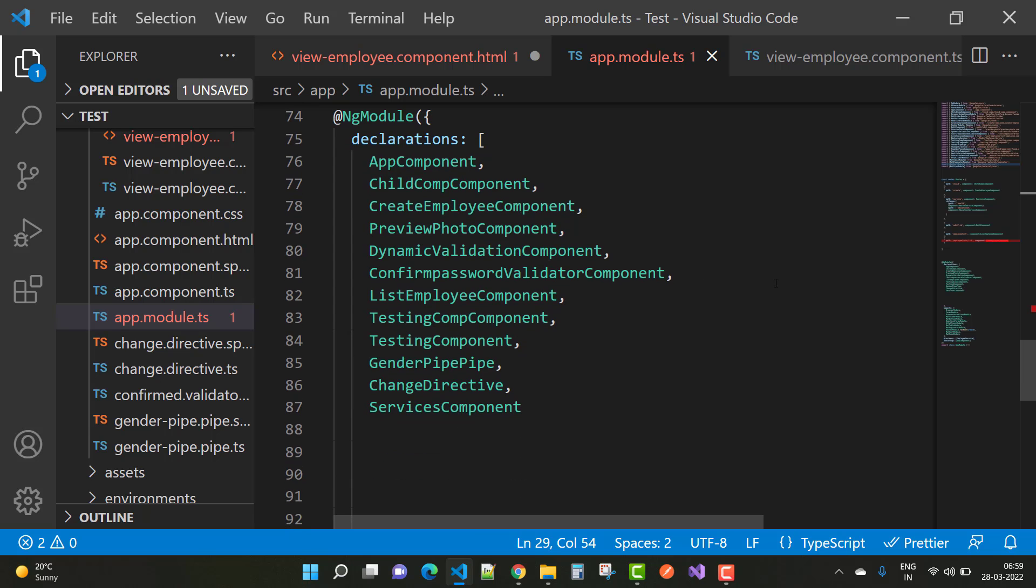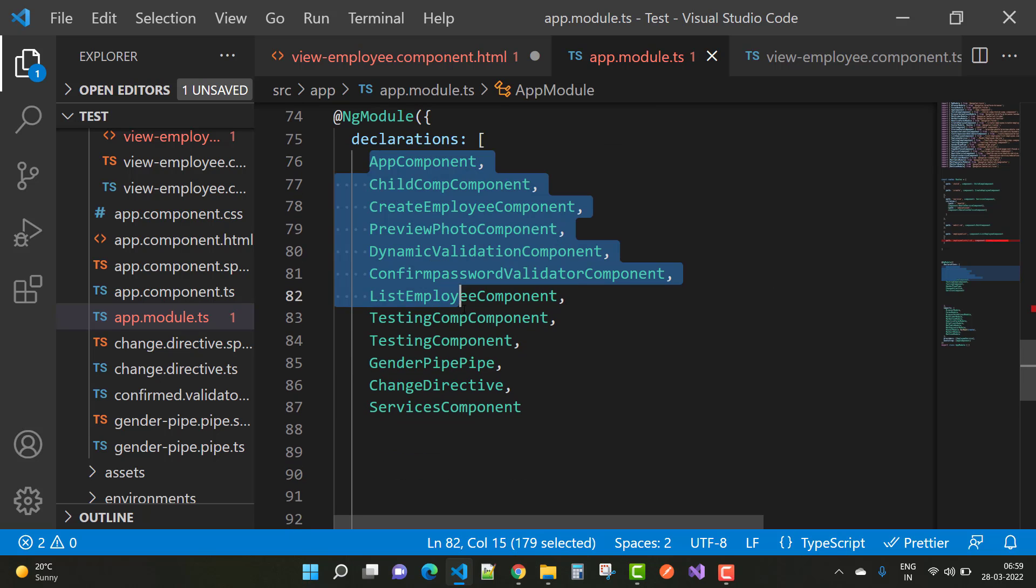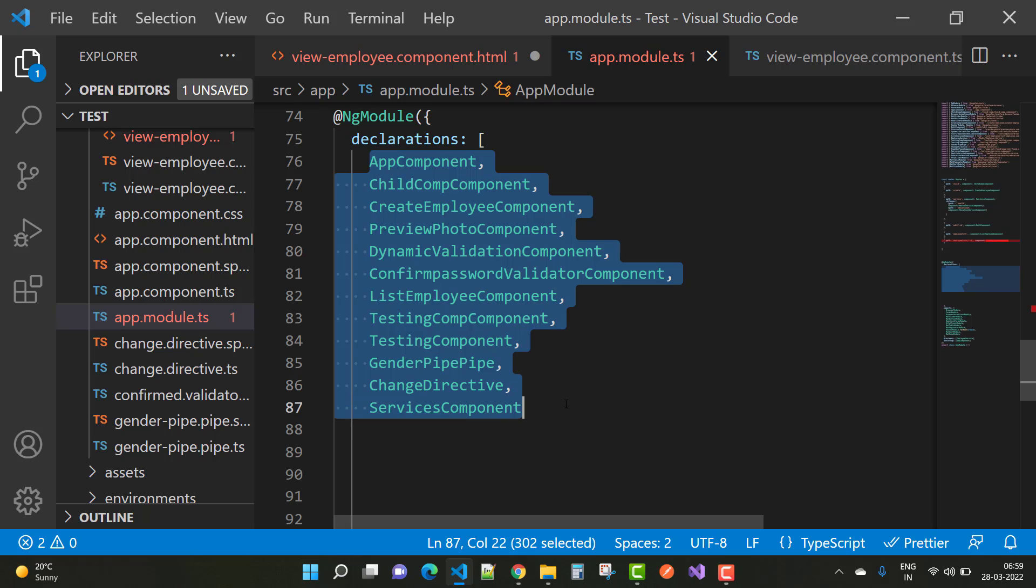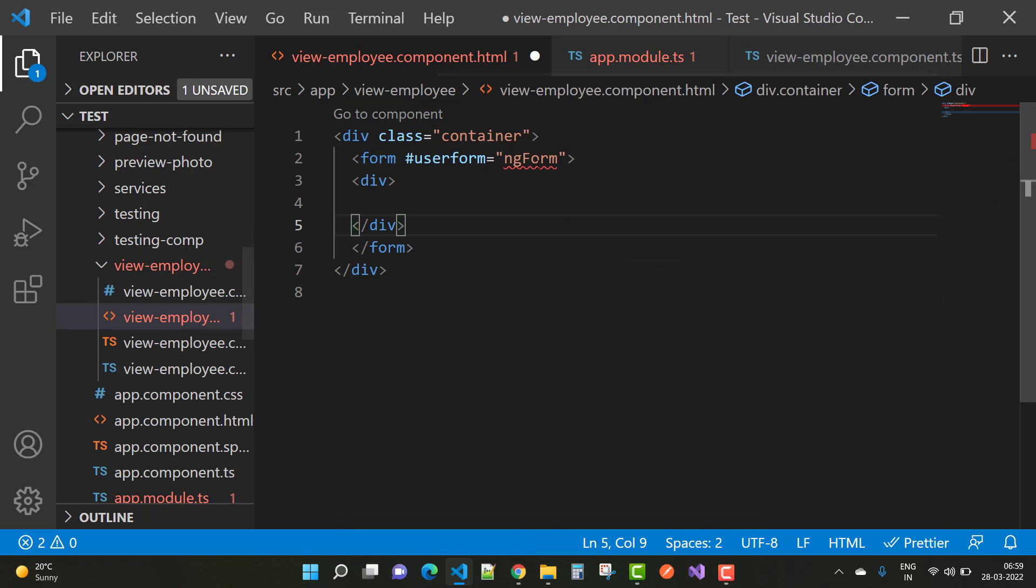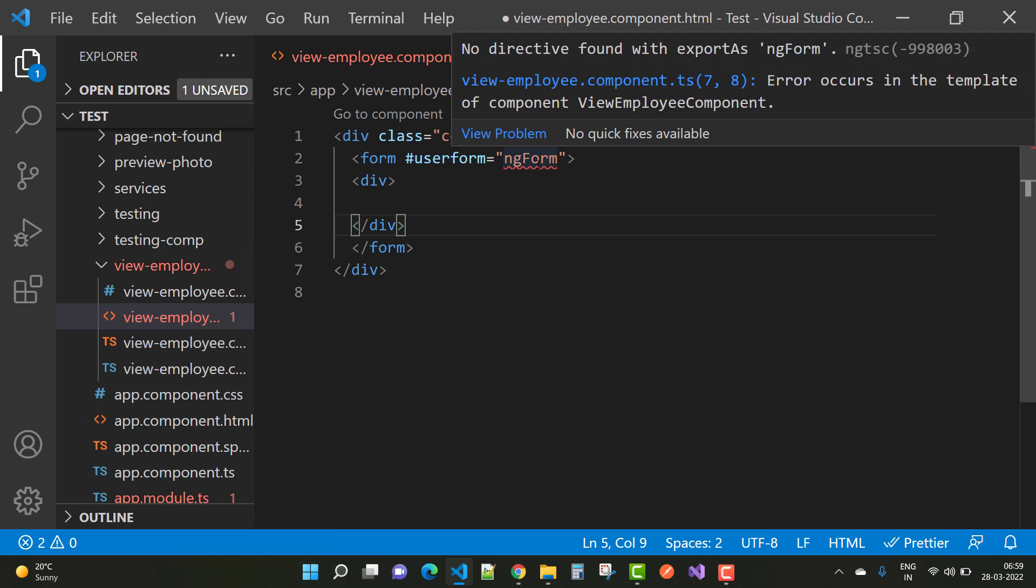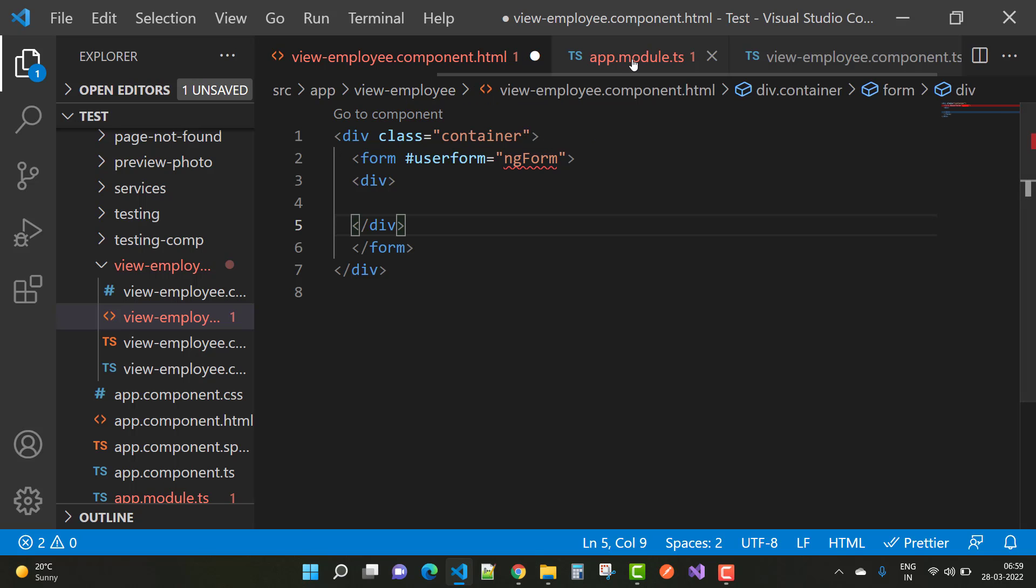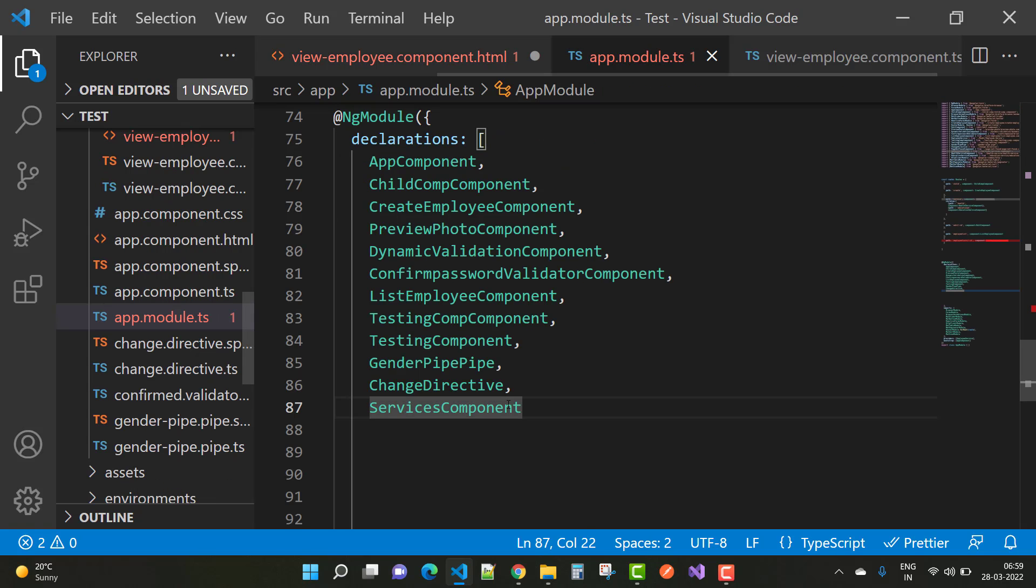and the ng module section, we have not included the view employee component files. So how to fix this type of error? The error is no directive found with the exports as ngForm. Just add that file in